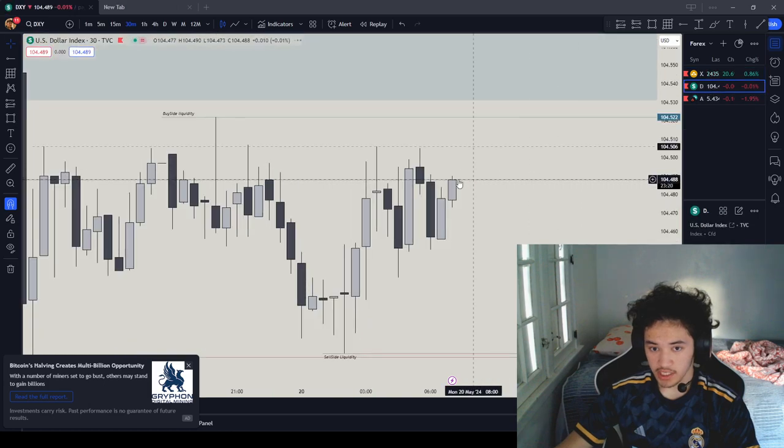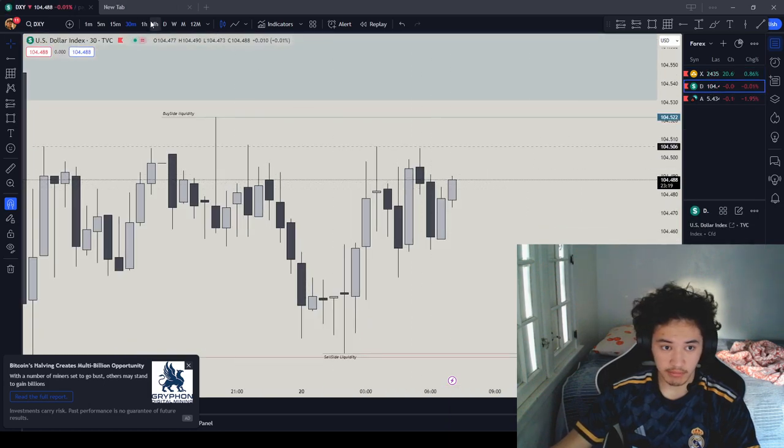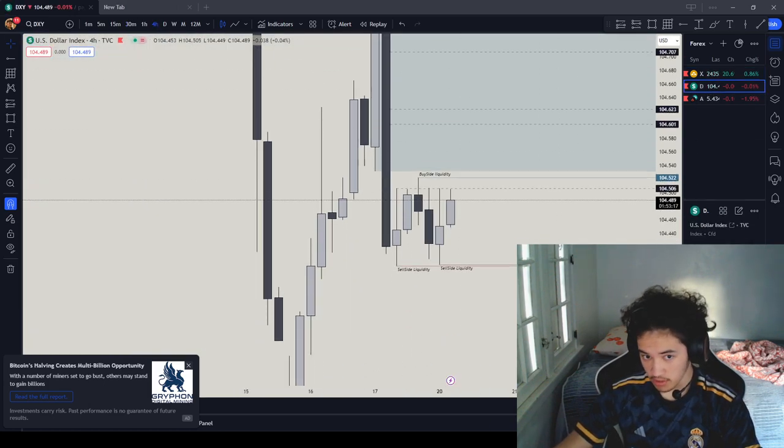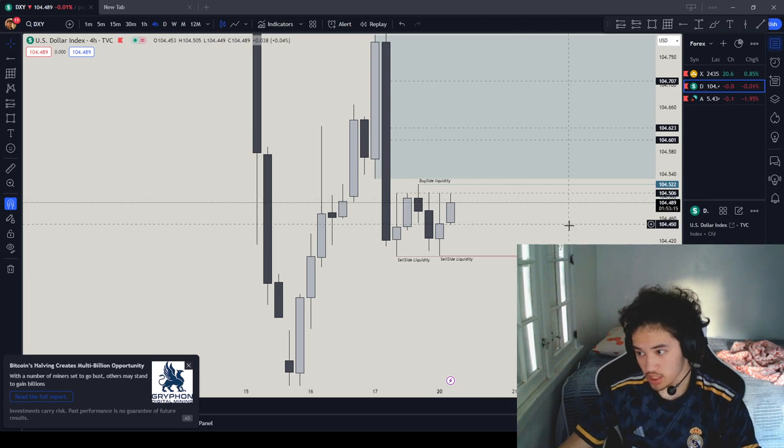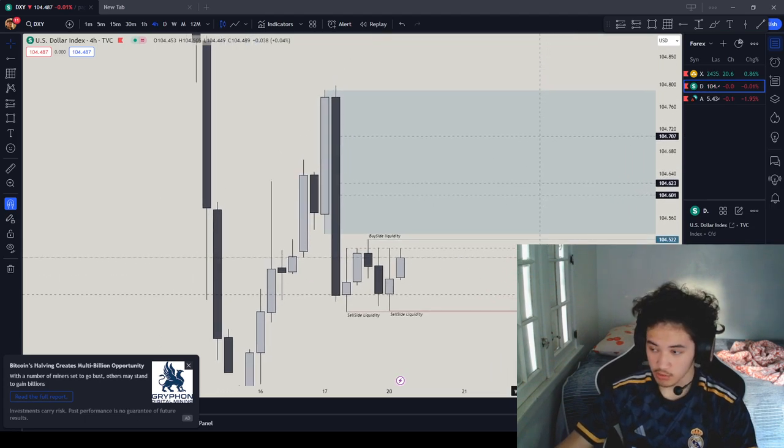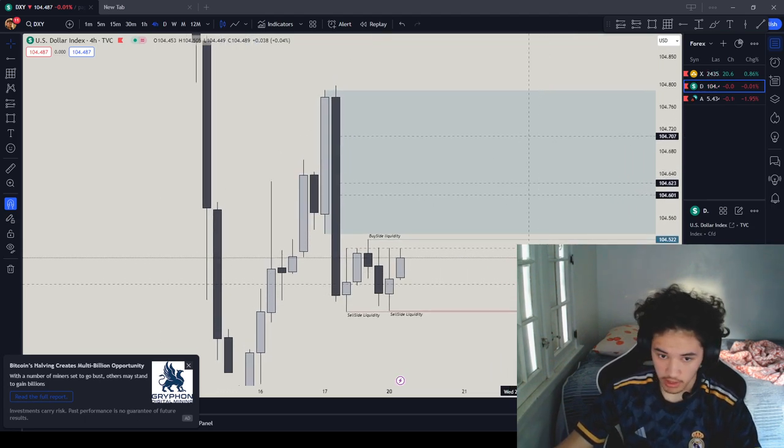So now I'm going to DXY. DXY is bearish on a 4-hour, so today should be a good day. If DXY is bearish, we're chilling, because we're bullish.